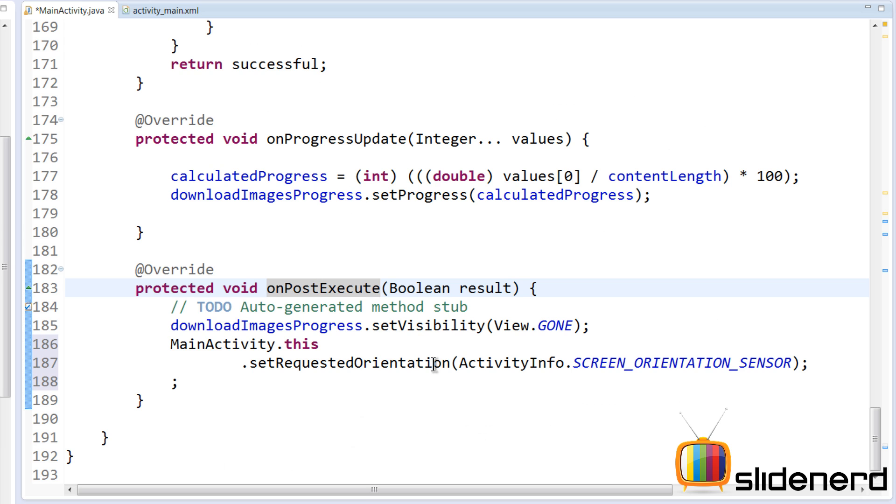In other words, between onPreExecute and onPostExecute, the activity is going to stay fixed in one orientation. The user won't be able to change it. Like I said, it's the dumbest idea that you have.